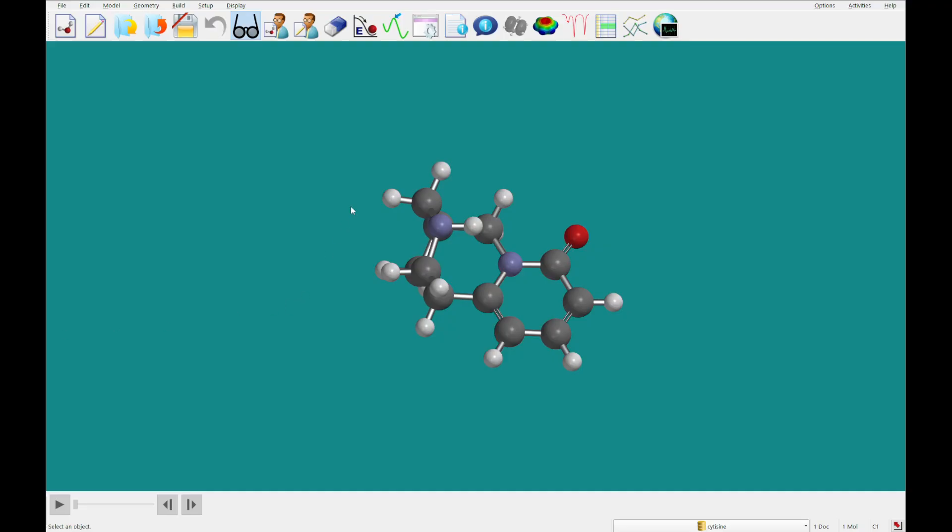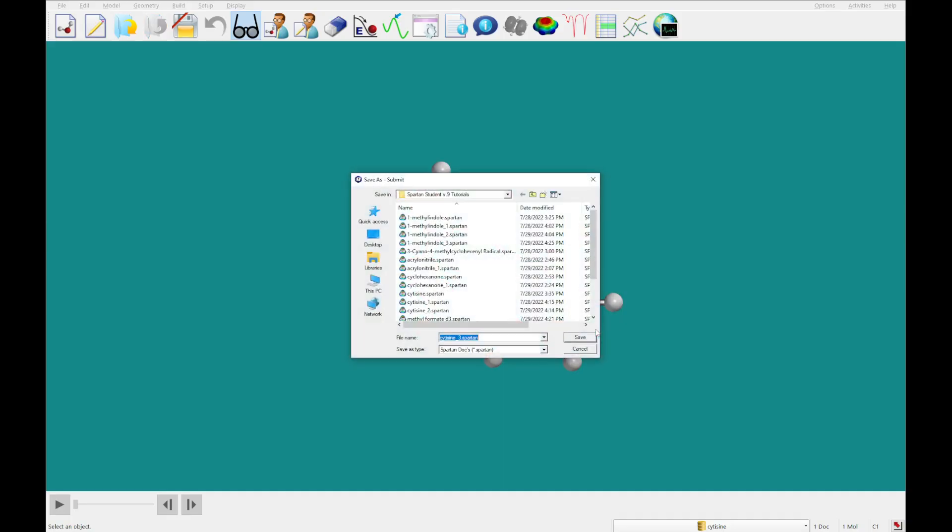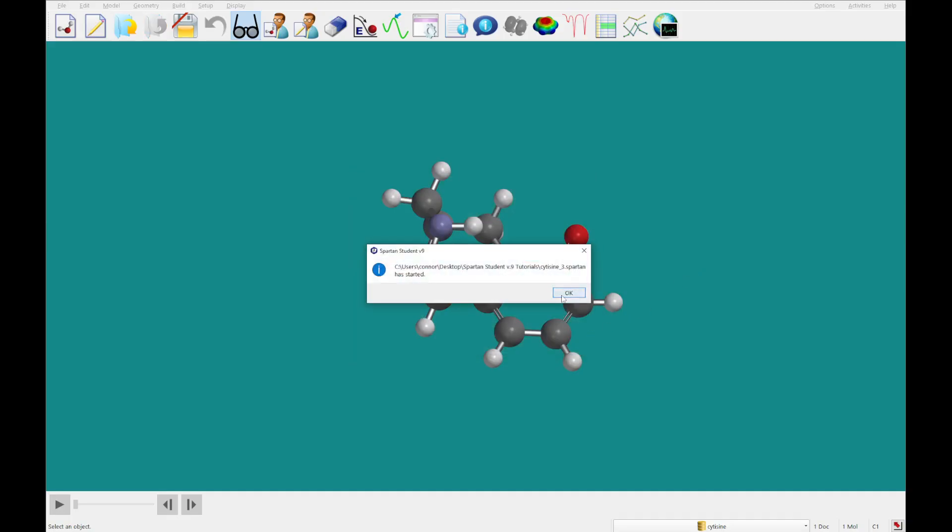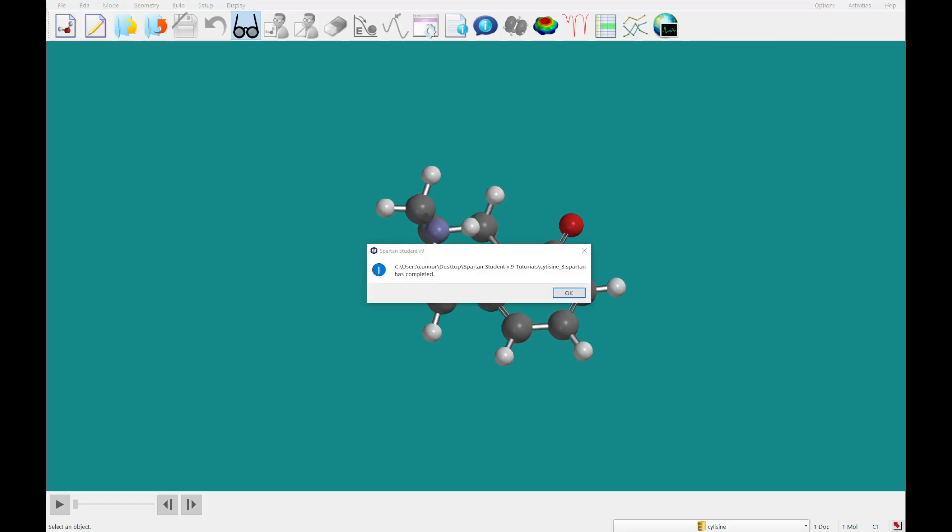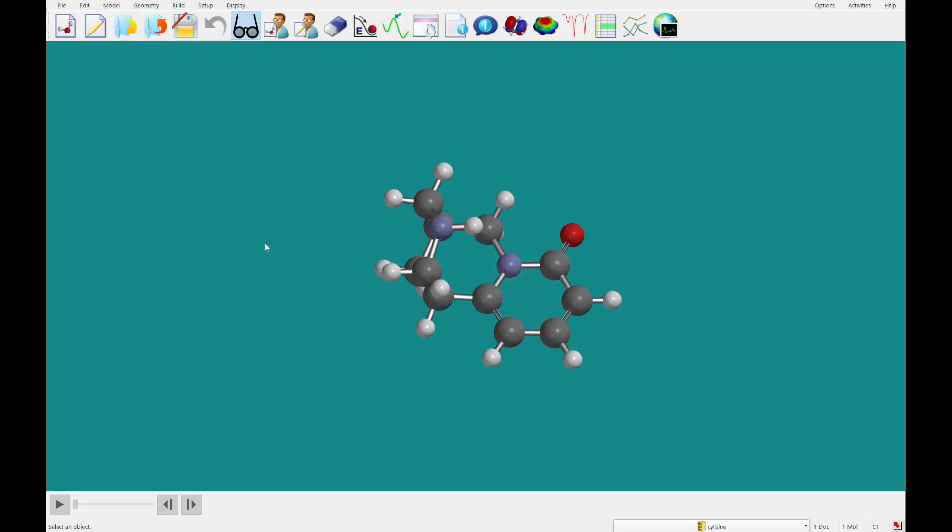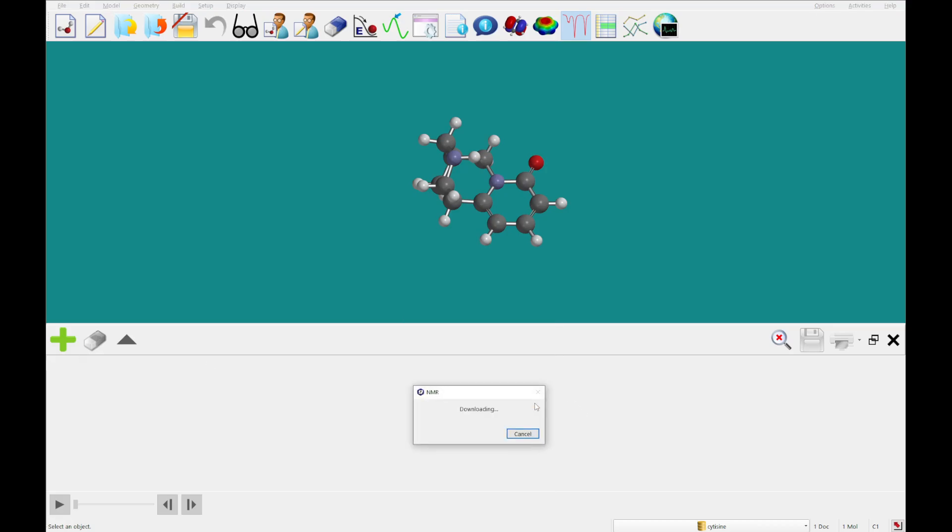And we are going to set up a calculation for NMR again. And click submit. I will come back to you once our cytosine molecule has returned. Alright, so that calculation has completed. We're going to take a look at the experimental spectra for the 13 C-shifts. And then we're going to take a look at the calculated right after.